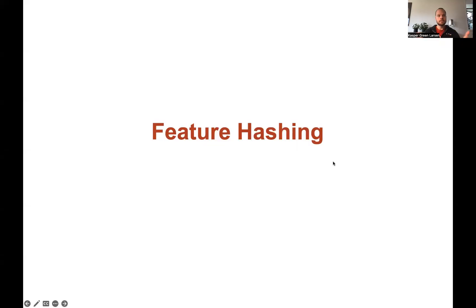Welcome to this video where we talk about feature hashing, motivated by looking at the previous two examples we saw for representing text as vectors, where we saw sparse vector representations using bag of words and TF-IDF. Here we introduce feature hashing as a technique you can also use when representing text as vectors.